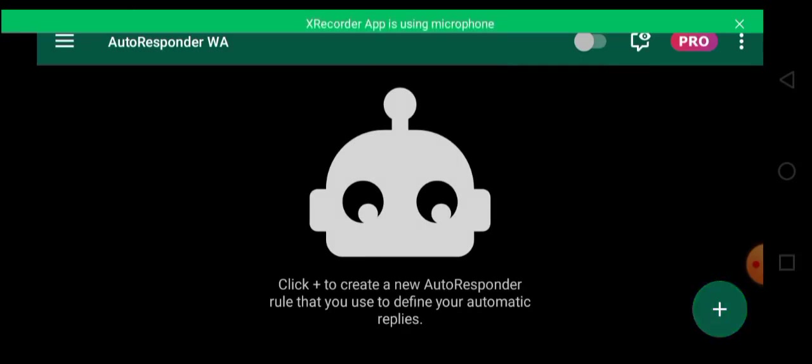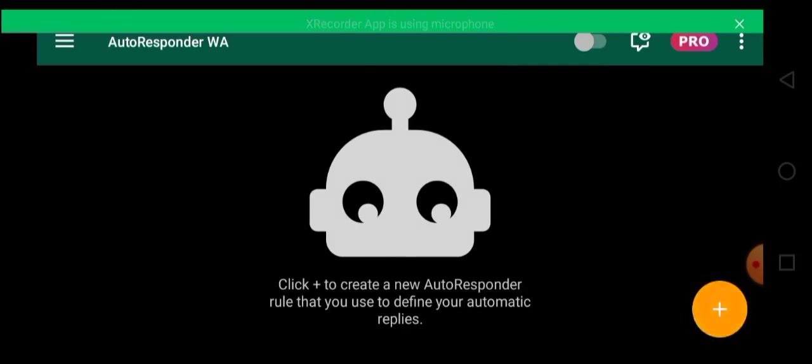So over here, we are on the dashboard. Can you see that now? So for you to use this app, it is very simple.